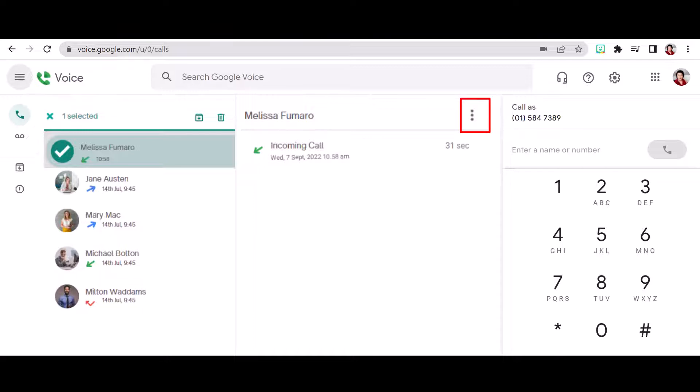Make this caller a contact using the people icon. Archive the call. Mark as spam or block the number. Or lastly, you can delete the call from your call history.